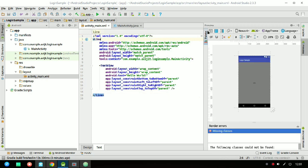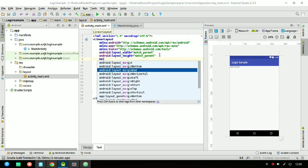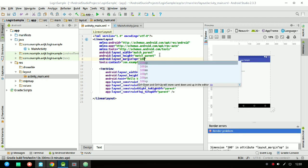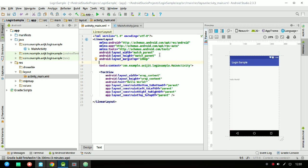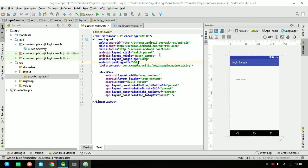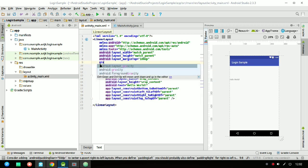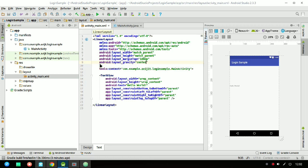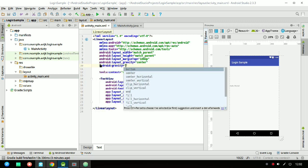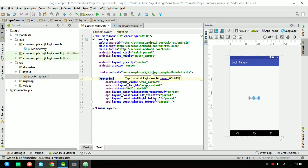I'm first changing the constraint layout into a linear layout. Inside the root linear layout I'm setting the margin top, and the padding left as 50dp. I won't keep the padding right because that will shift it to the right. I'm giving the Android gravity as center.